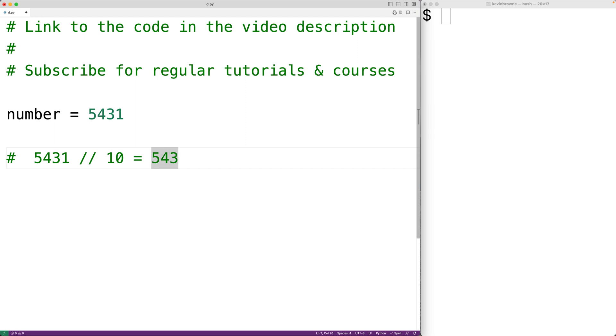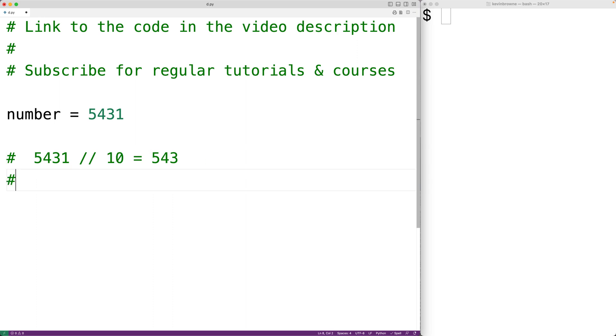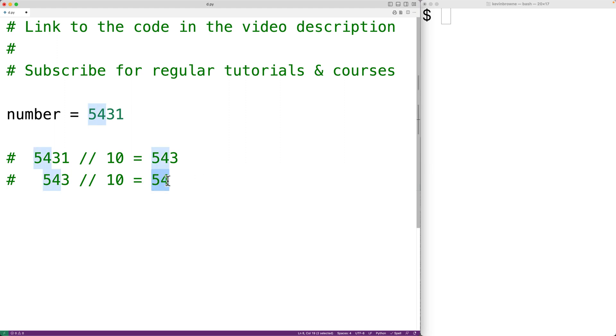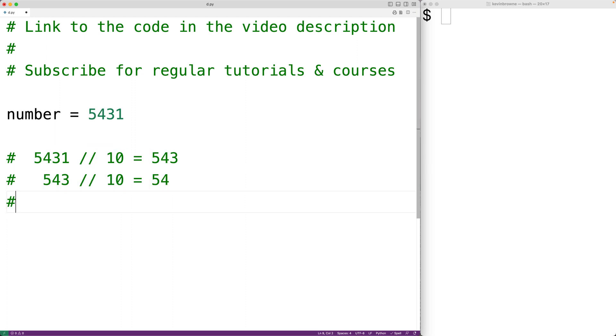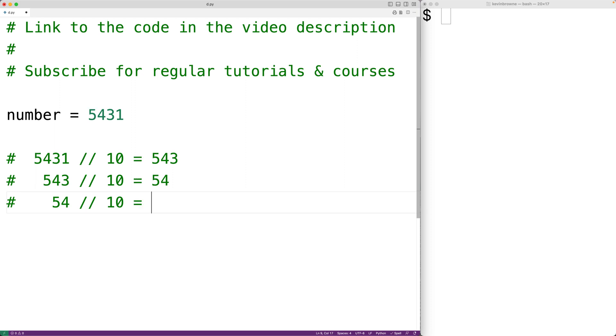If we took this number and then divided it by 10 using floor division, we would then get 54. If we took this number and divided it by 10 using floor division, we would then get 5.